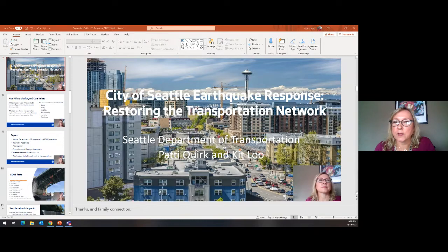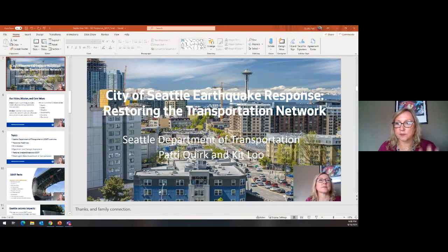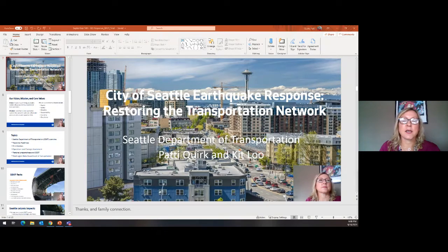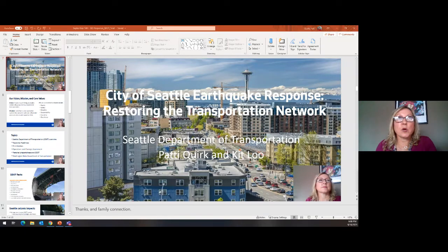My name is Patty Quirk. I'm with the Seattle Department of Transportation. I've been with SDOT almost 20 years, and I am our Homeland Security and Emergency Management Specialist. I also have Kit Liu joining us tonight — Kit is one of SDOT's bridge engineers, so when we get to the Q&A portion, Kit will be able to answer more of the technical questions. And then also Kayla Grayson, who is my counterpart at the Washington State Department of Transportation, will be discussing WSDOT's preparedness.